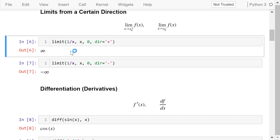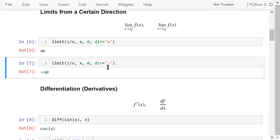To implement these, we still use the limit function. In this example, the function is 1 over x. We want to compute the limit when x approaches 0 from the positive side. The result is positive infinity. In this example, we want to compute the limit when x approaches 0 from the negative side. The result is negative infinity.